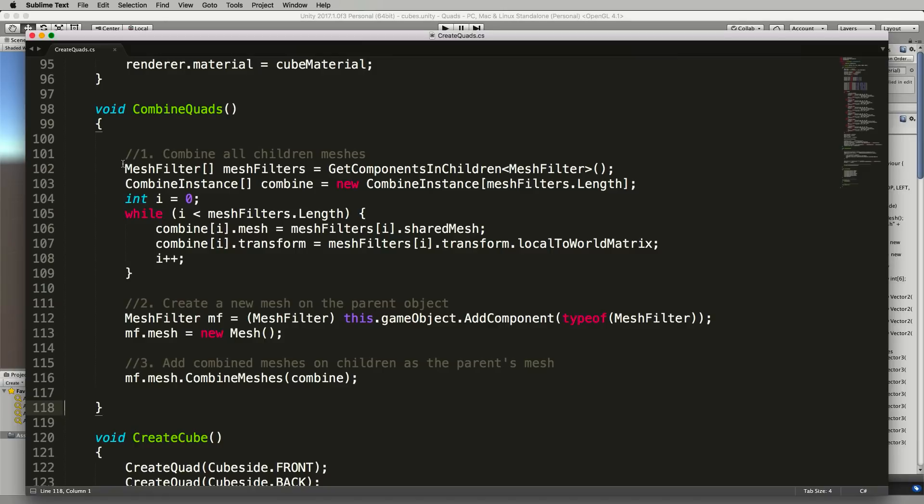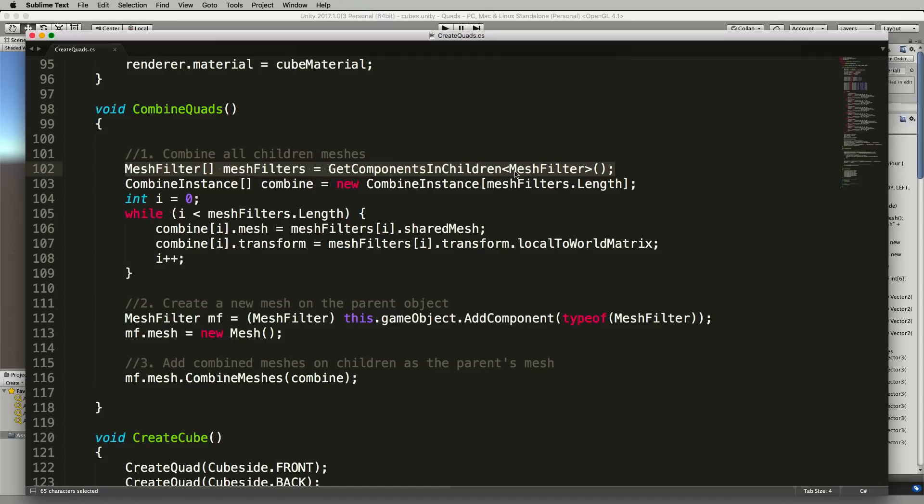So the first step here is to combine all the children meshes. First we grab hold of all of the children meshes in an array of mesh filters using the GetComponentsInChildren MeshFilter and that will grab all of those quads that we've just created.